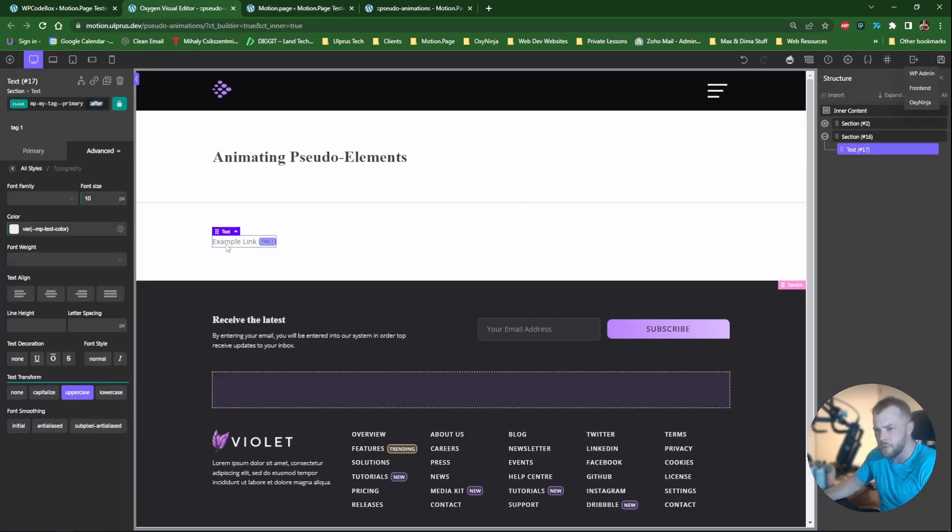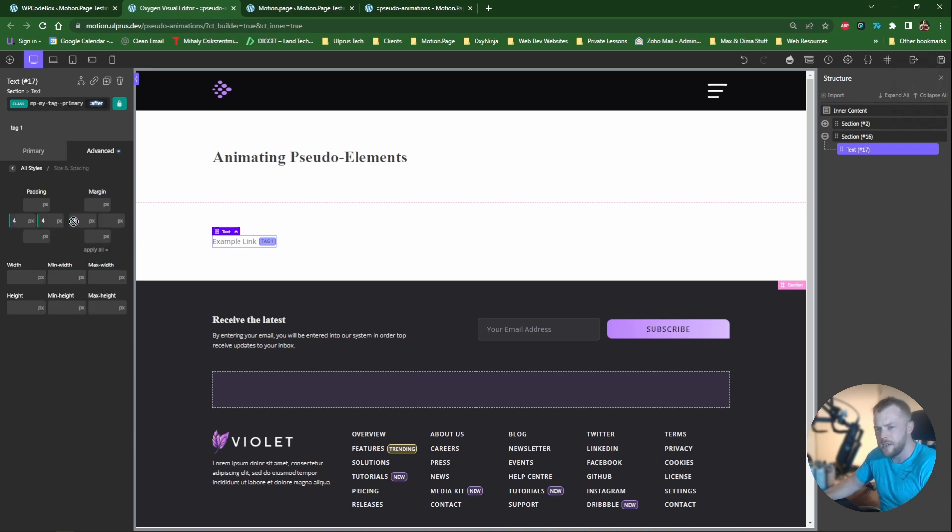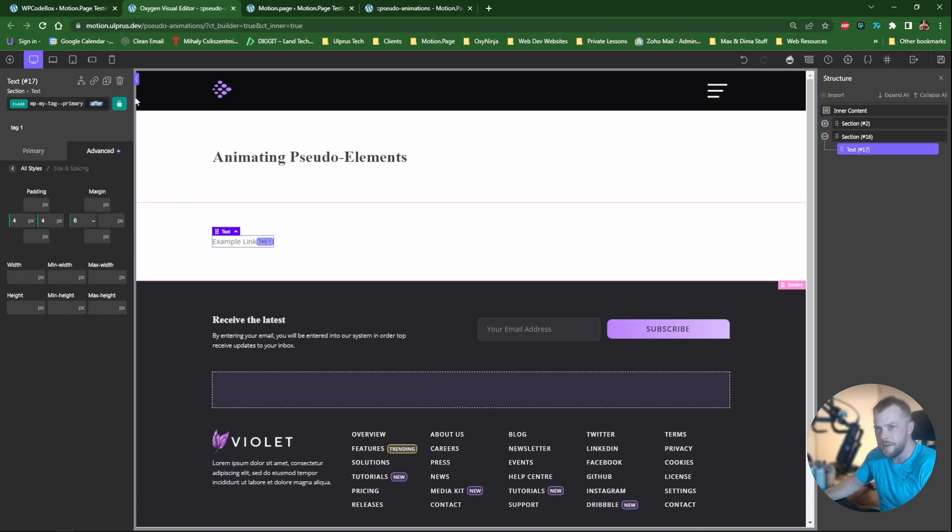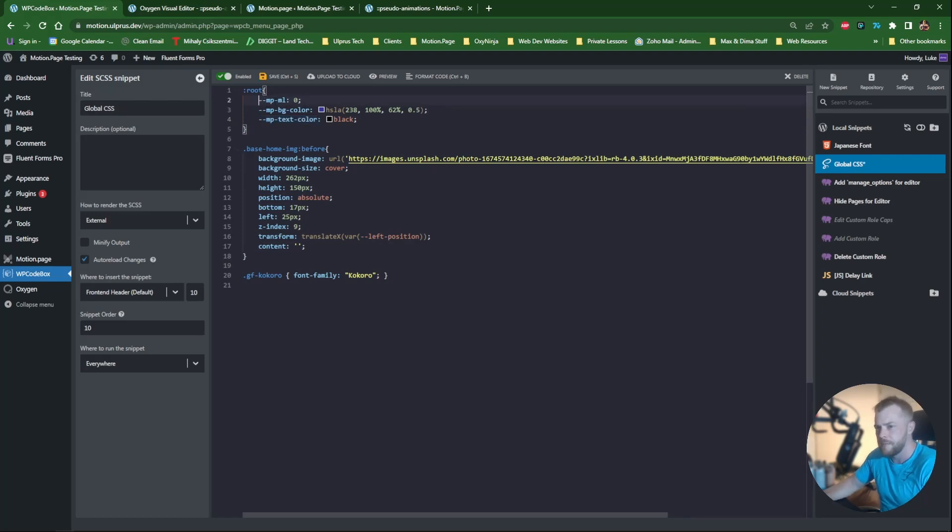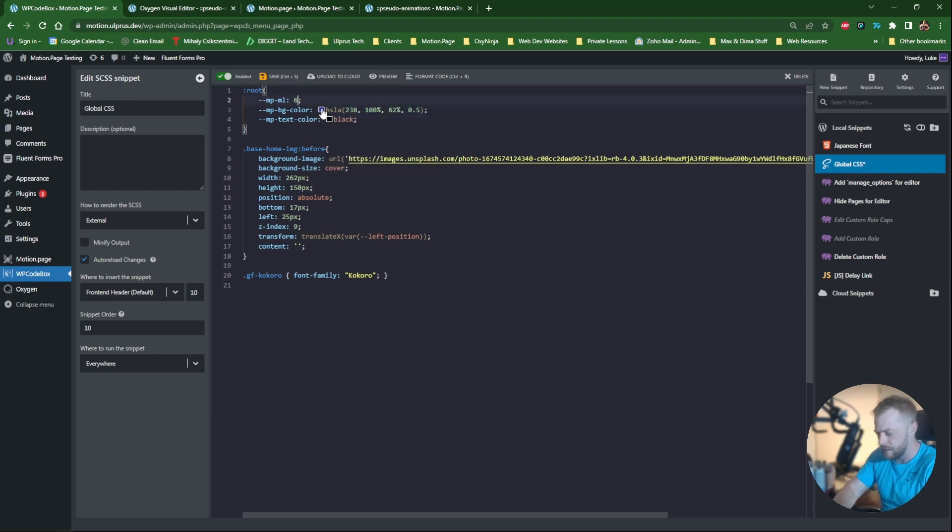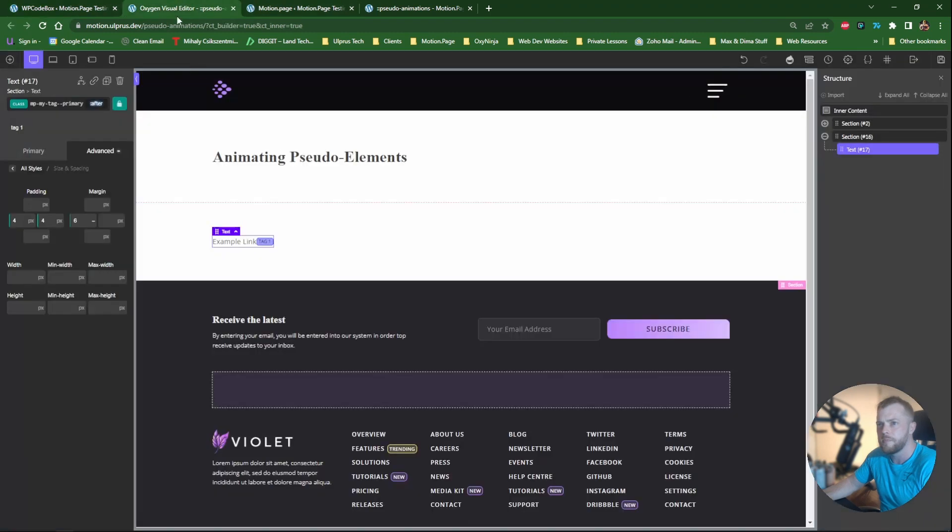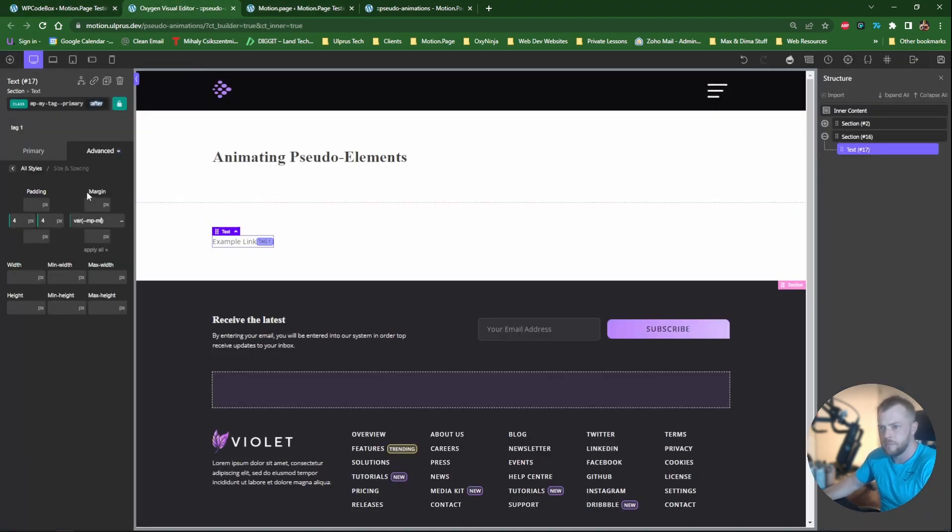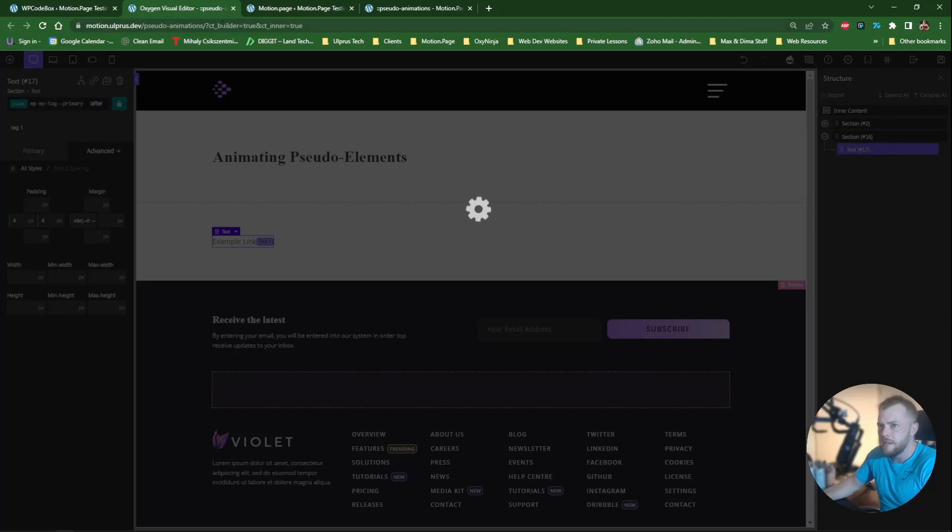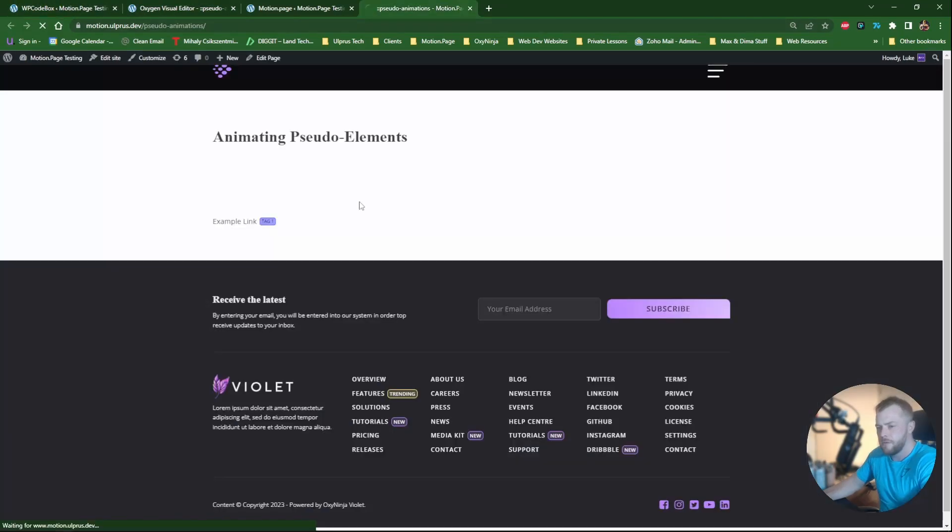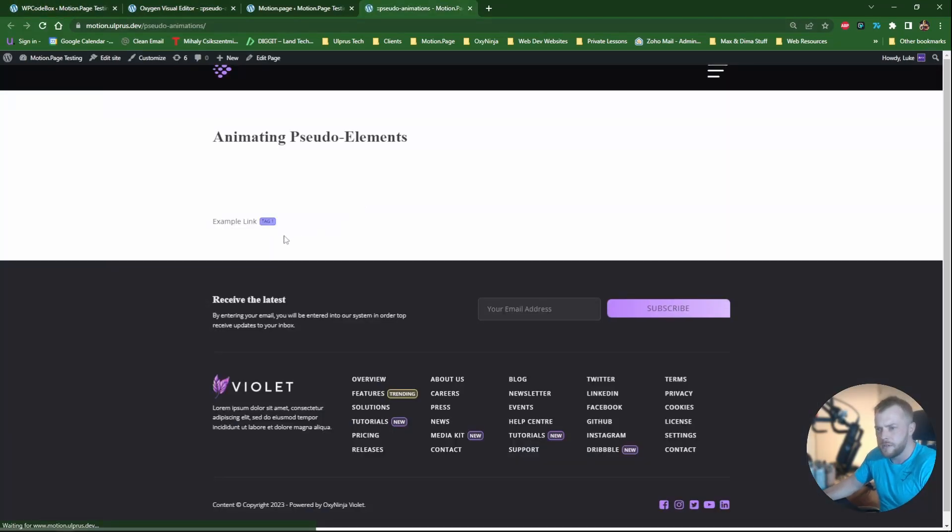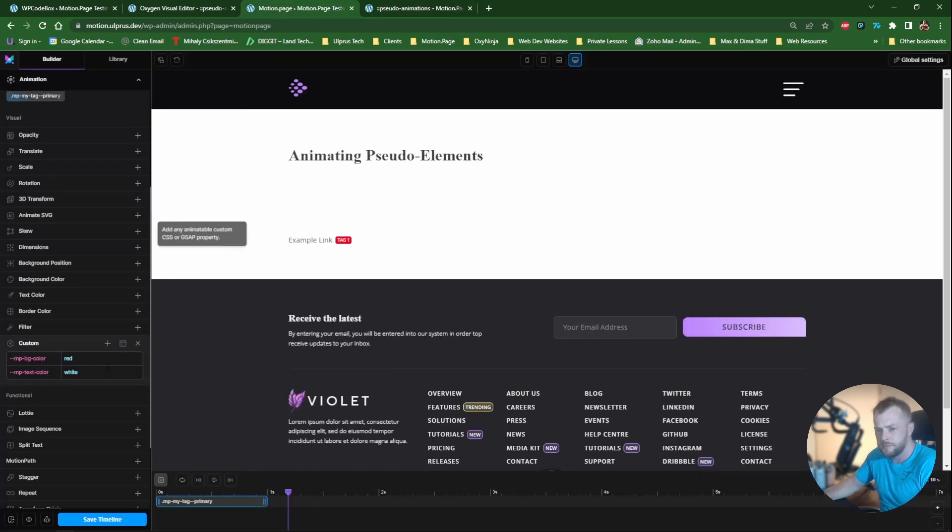And one more example here. Let's say we want to change the space between the text here and the tag itself on page load. So you see here we have a value of 6. Now remember if we want to animate this it needs to be a variable. So let's go here back to motion page. And let's use this one, MP motion page margin left 0. Let's give it an original value of 6 pixels. And I'm going to use this one here in oxygen.